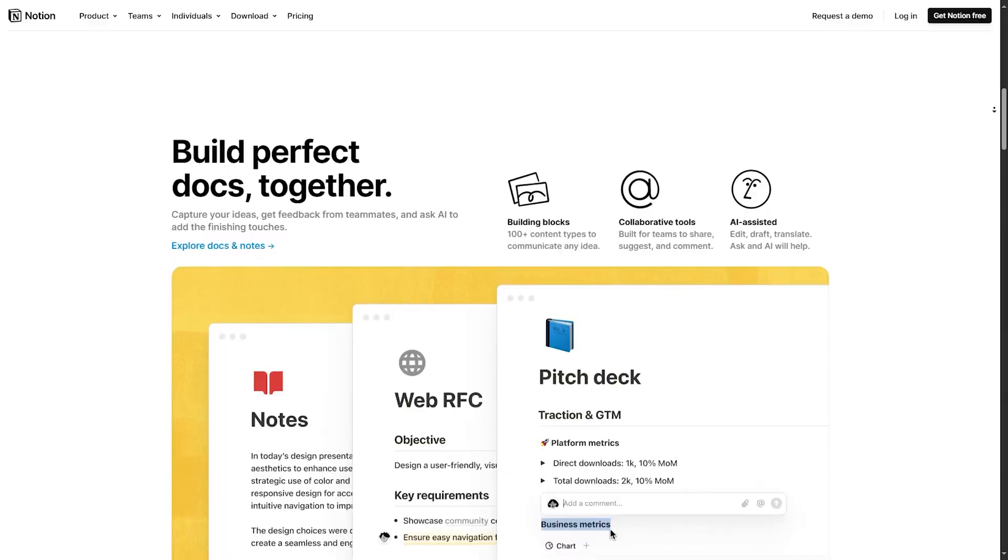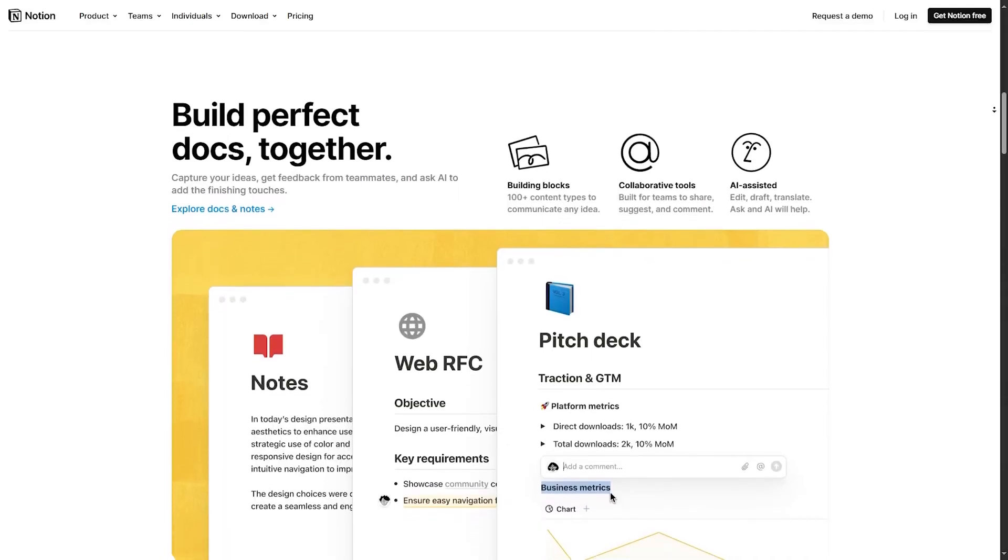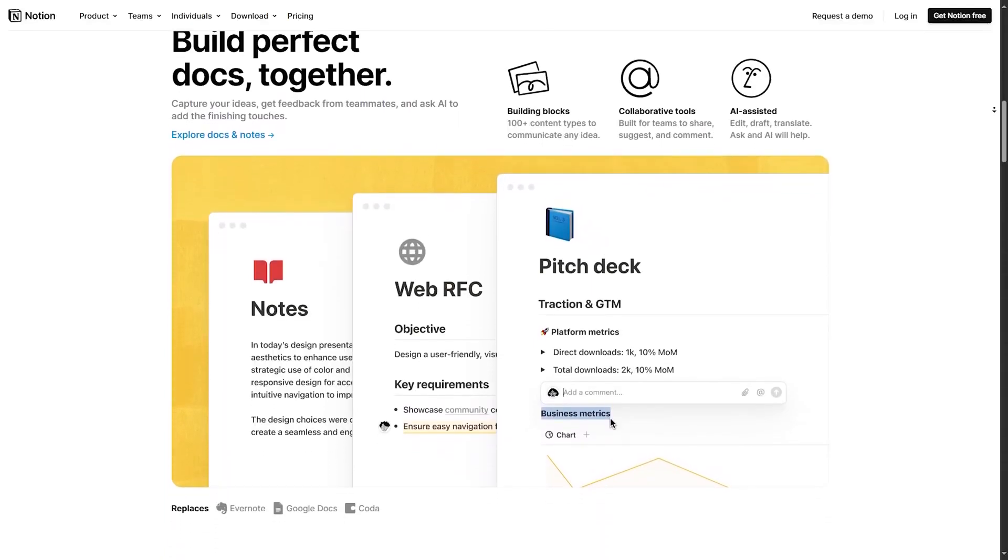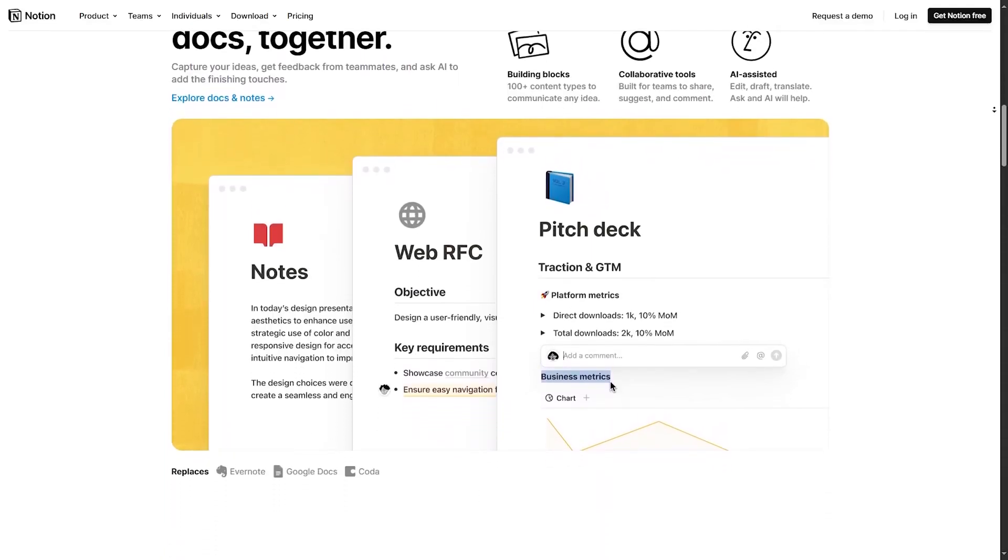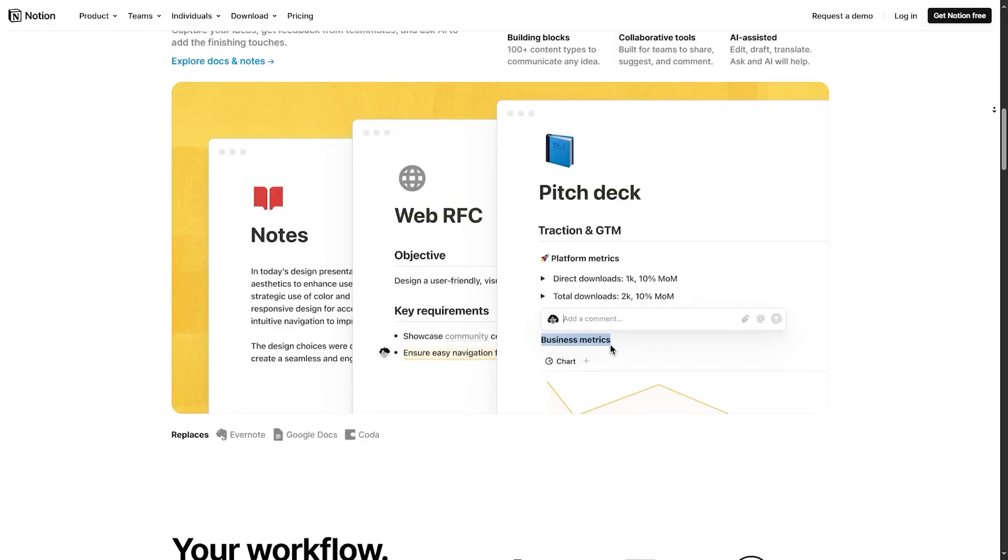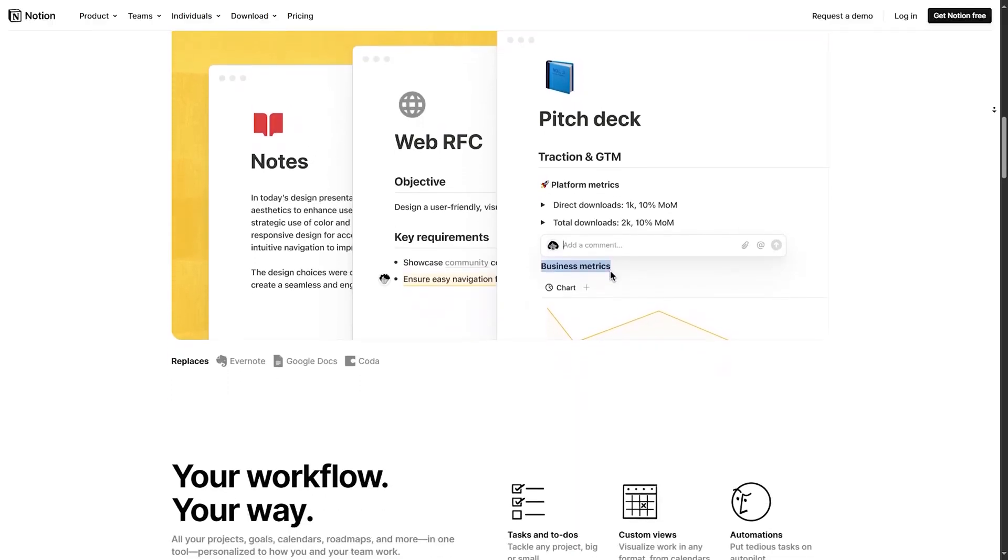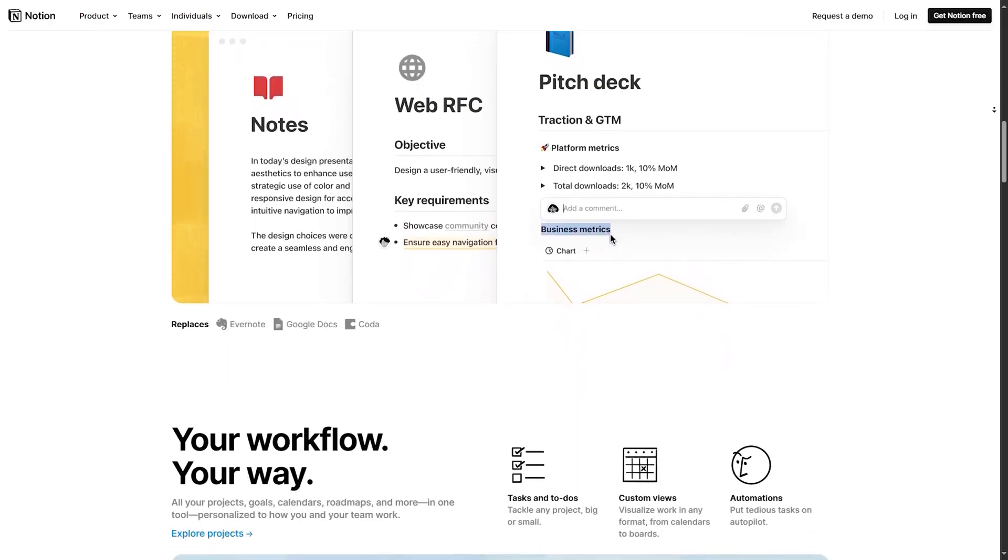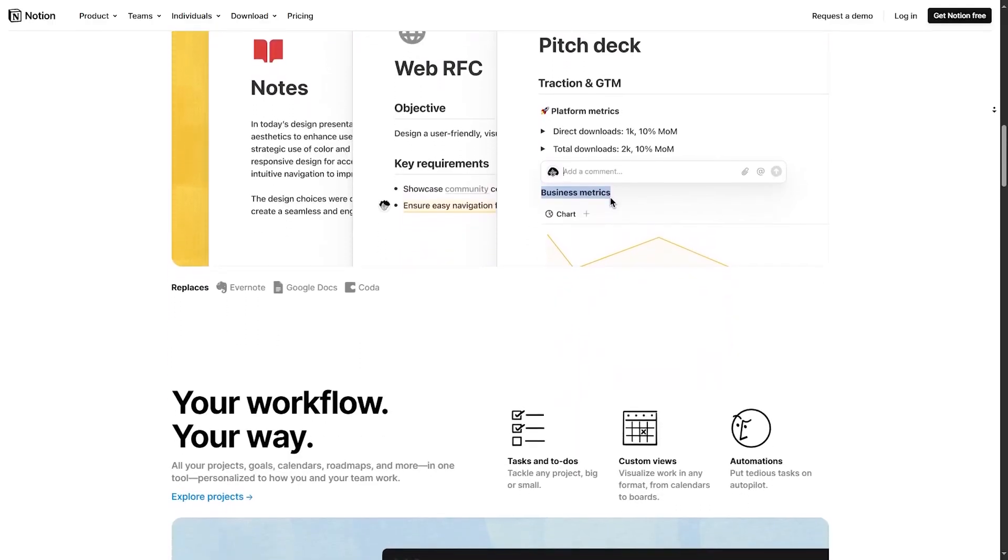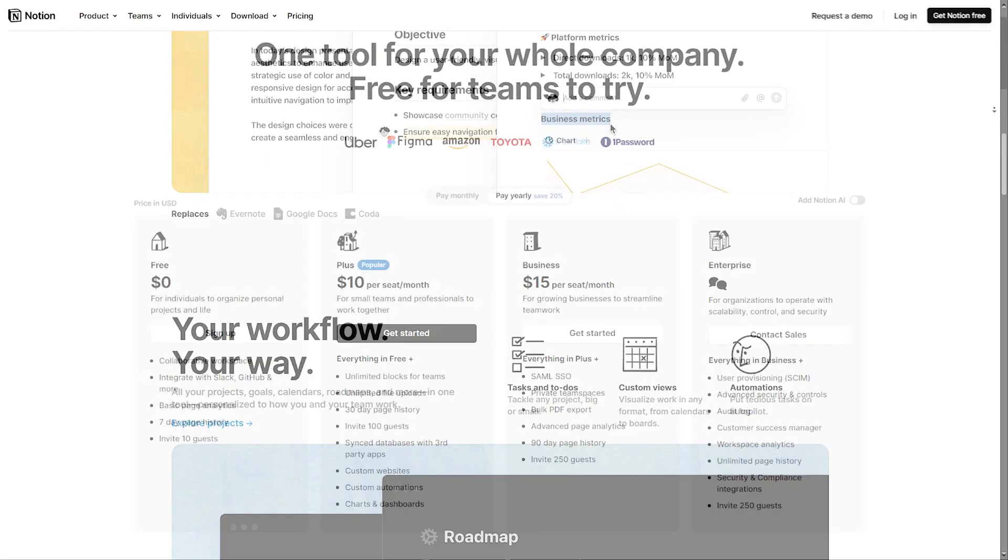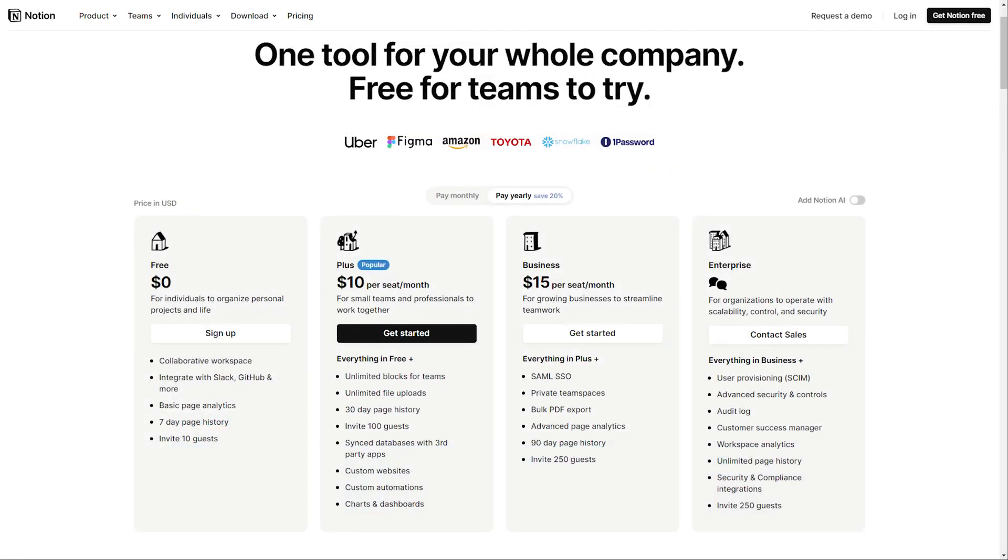While Notion offers a free plan with basic features, users note that the pricing for premium plans can be perceived as expensive, especially for larger teams or organizations. Notion offers a free plan at $0, Plus at $8, Business at $15 per seat per month, and Enterprise at a custom price.